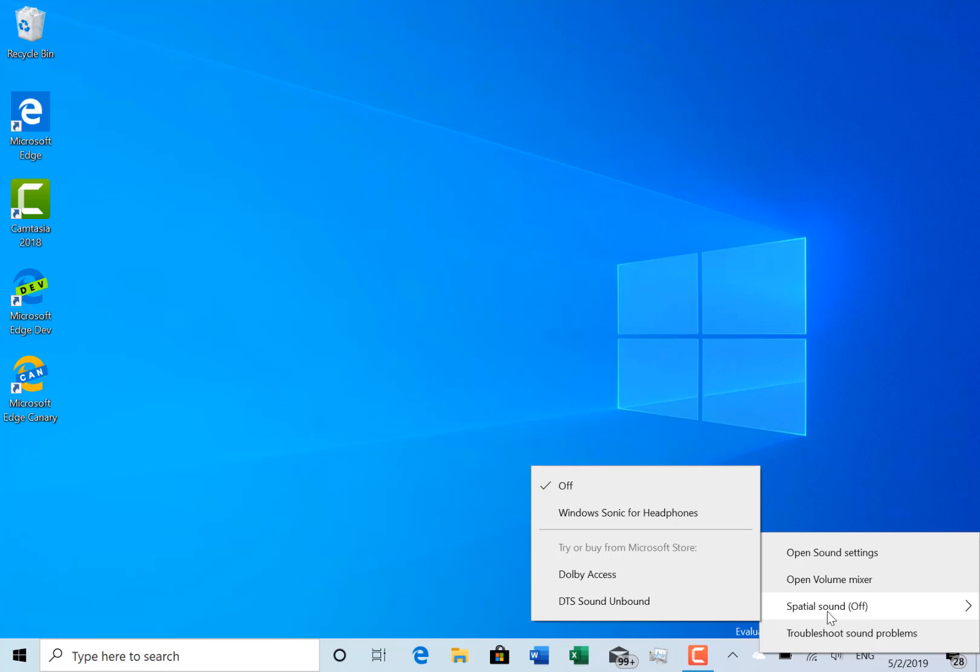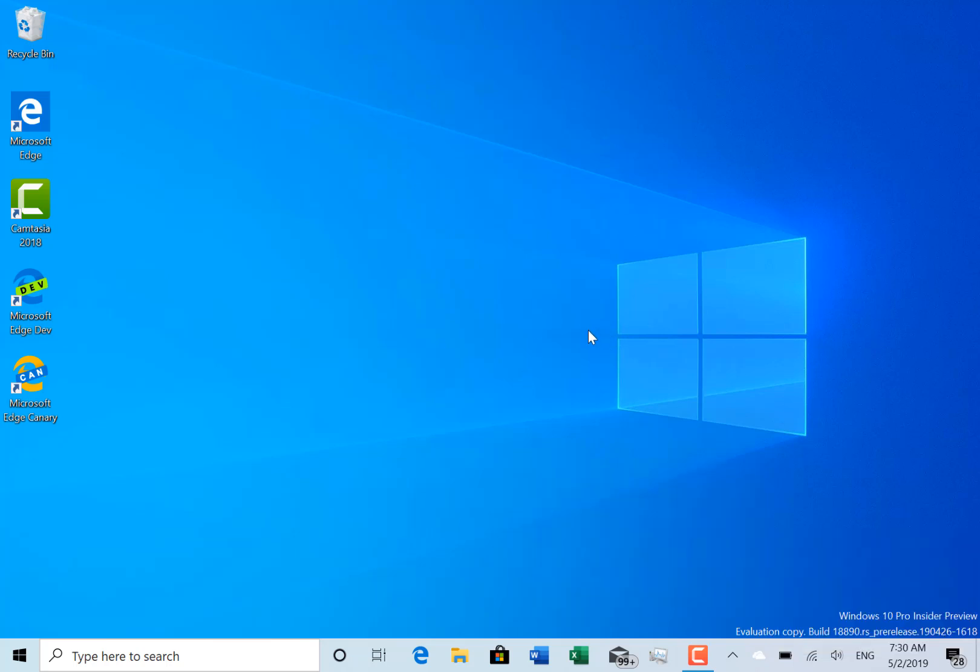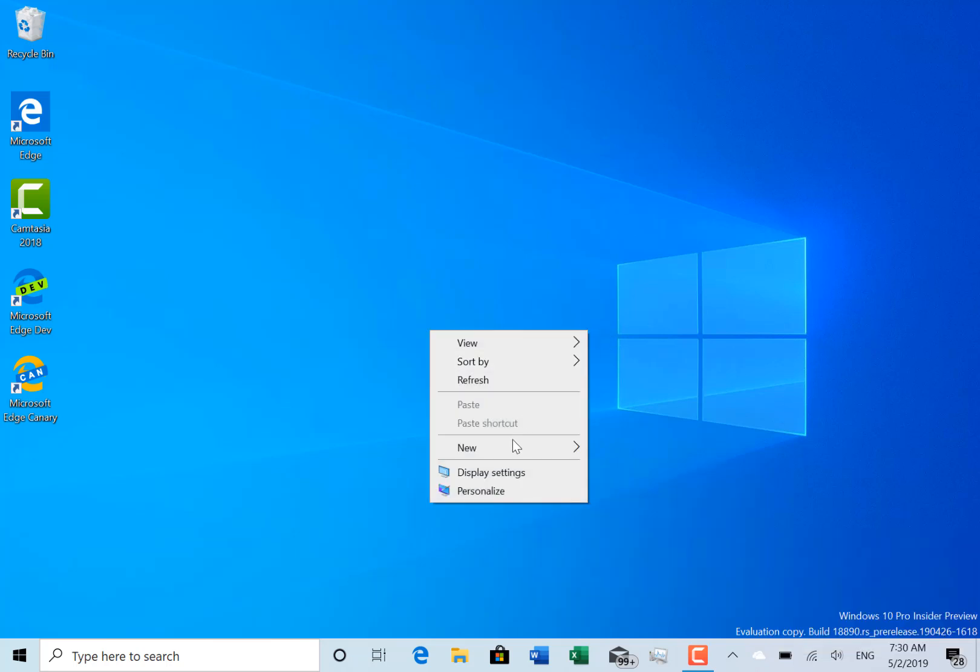They also fixed an issue where the desktop was unexpectedly slow to refresh if you right-clicked on the desktop, so if you did refresh from here.